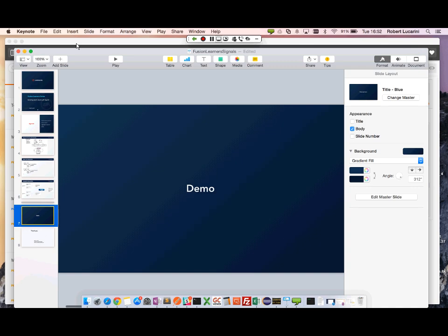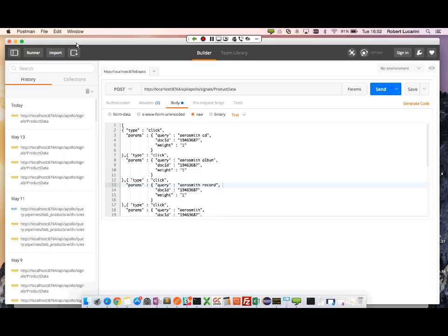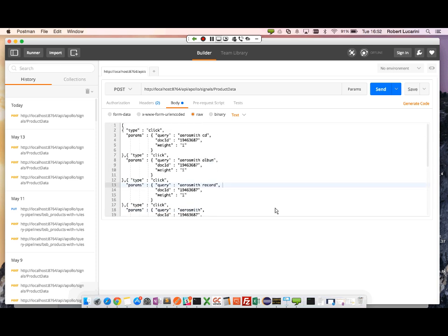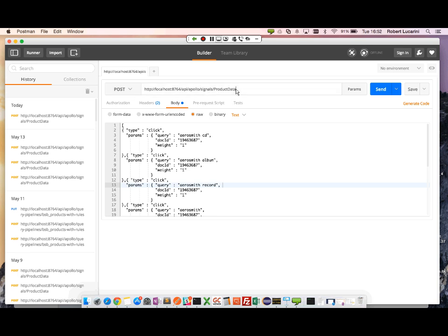Now we'll start our demo. To begin, I want to show you the signals API.